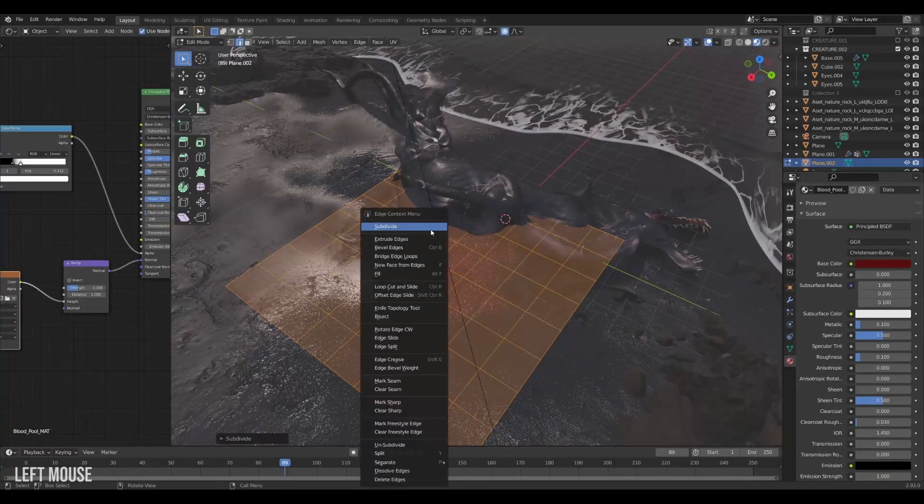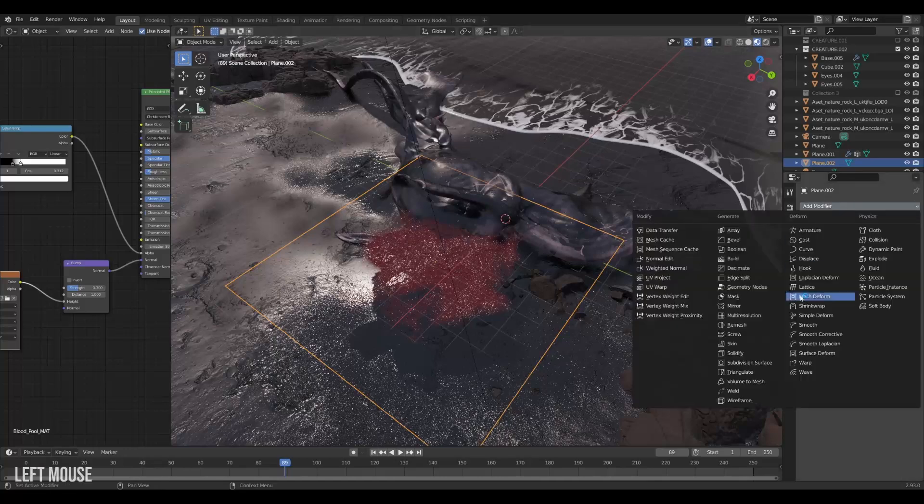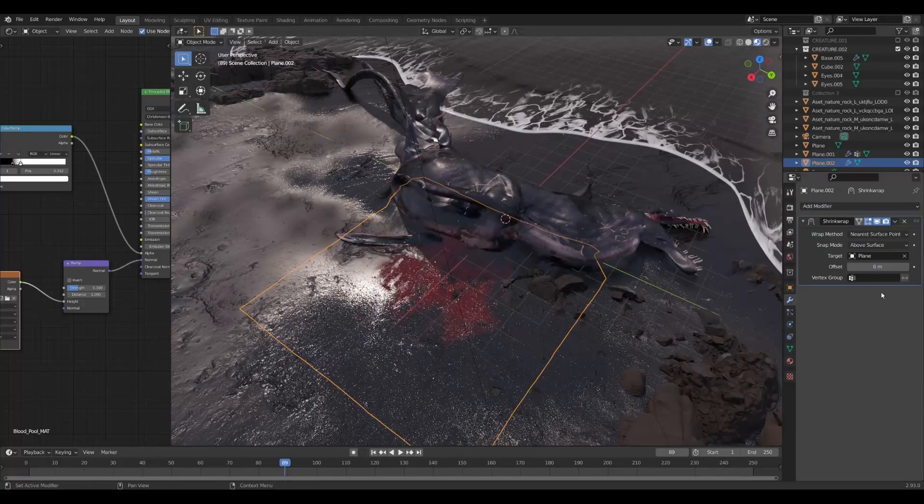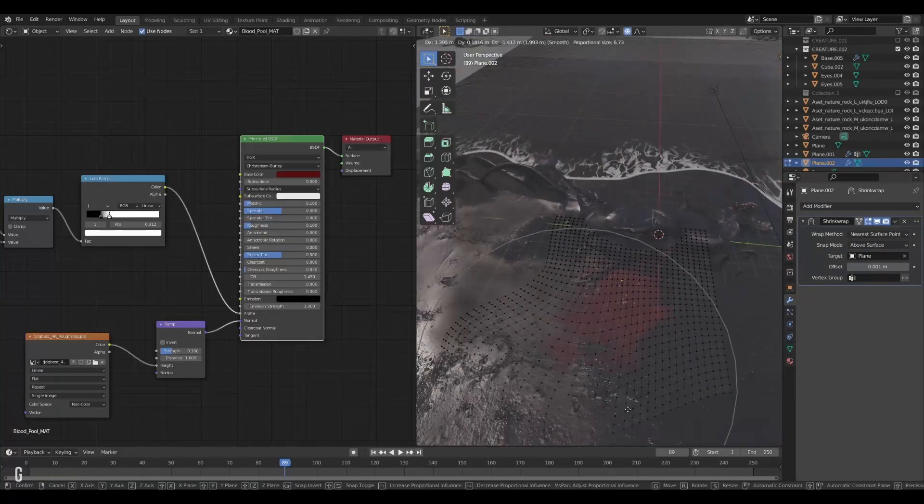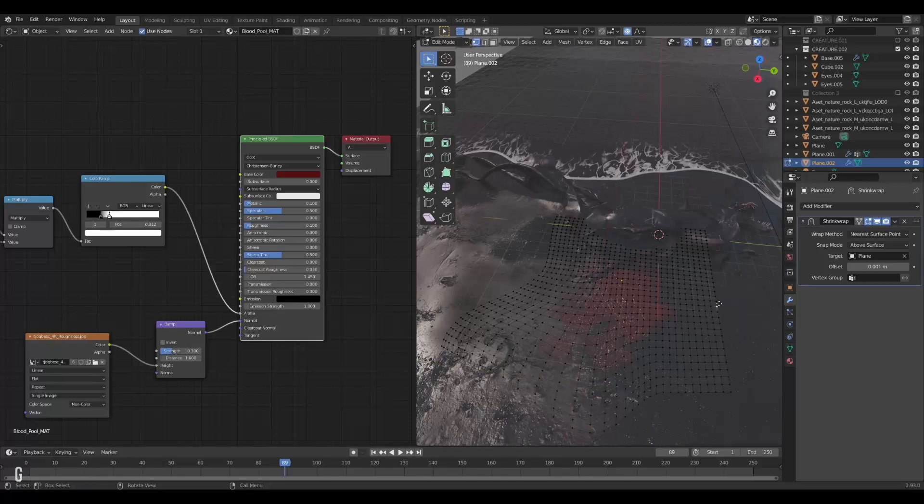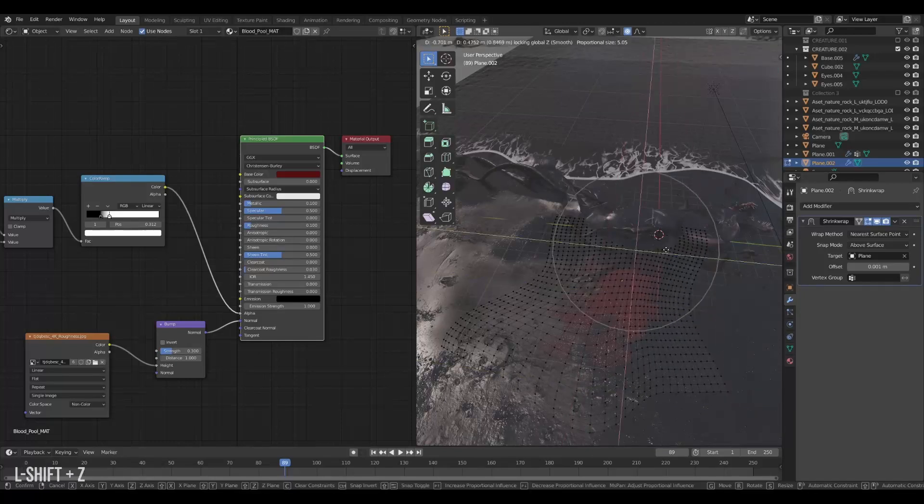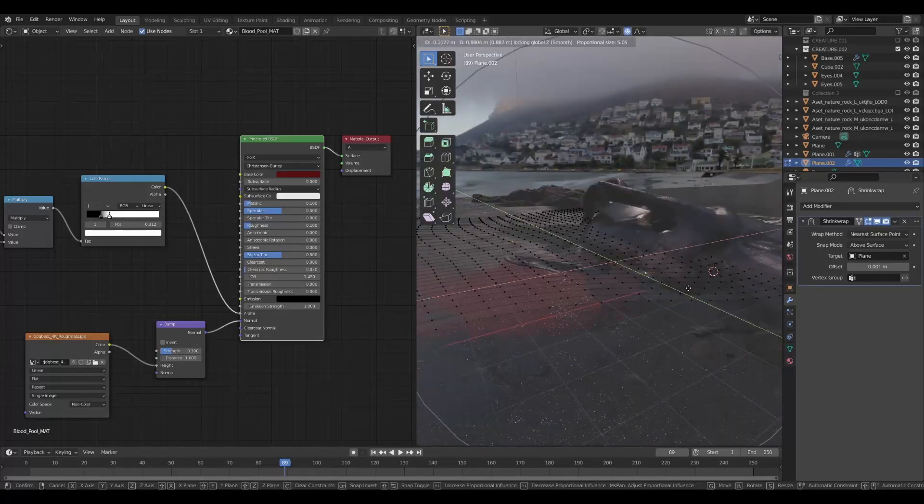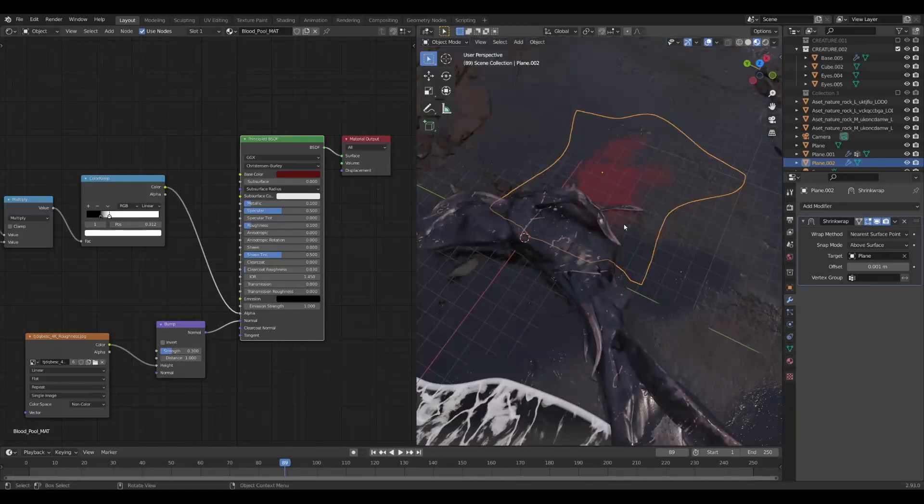Then subdivide your blood pool and stick it to the ground with a shrink wrap modifier. Then we can simply squash and stretch the blood pool into the shape you want. And it will always stay on top because of the shrink wrap. Neat!